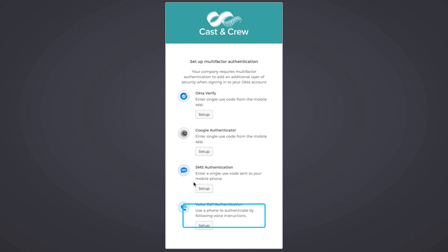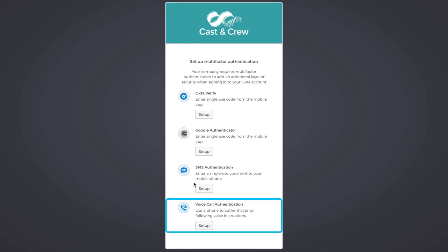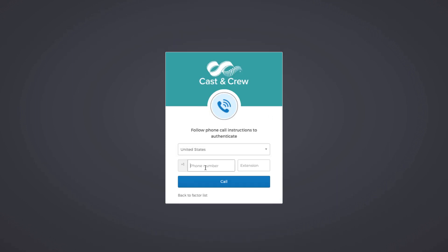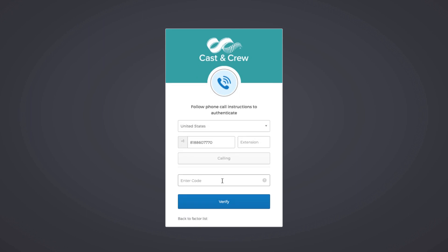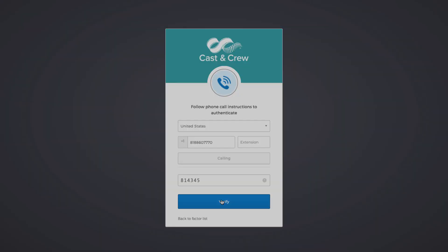When you choose Voice Call Authentication, you are telling Okta you want to receive your code via a phone call. Click Setup to begin. Enter the phone number, then click Call. If you were unable to get the code, you can always click Redial. Otherwise, enter the code and click Verify.